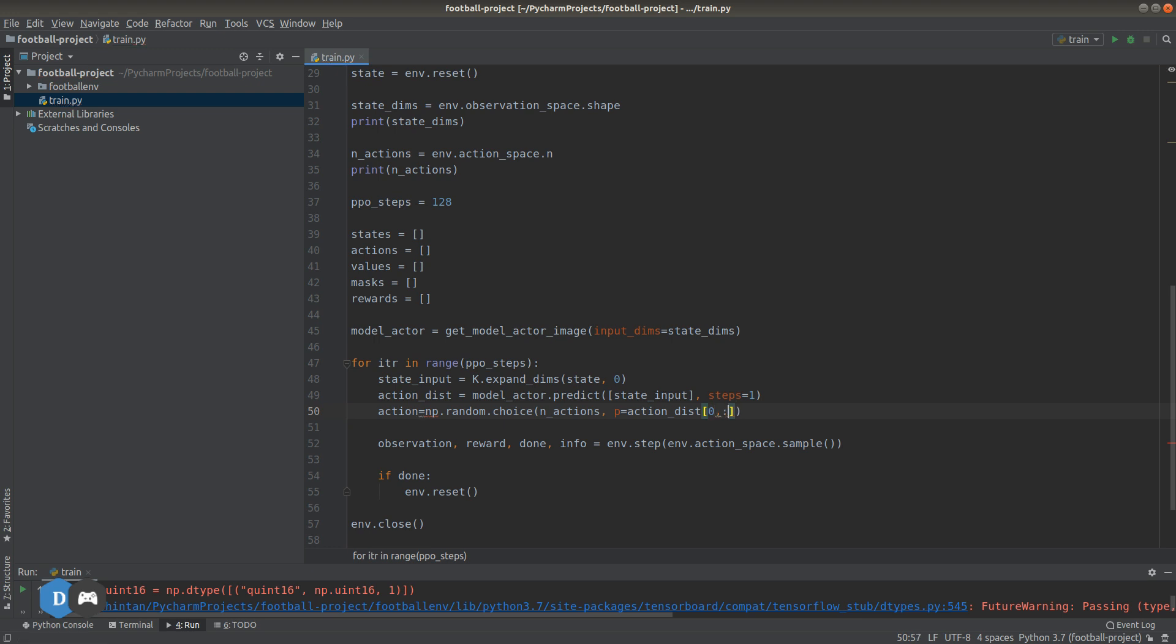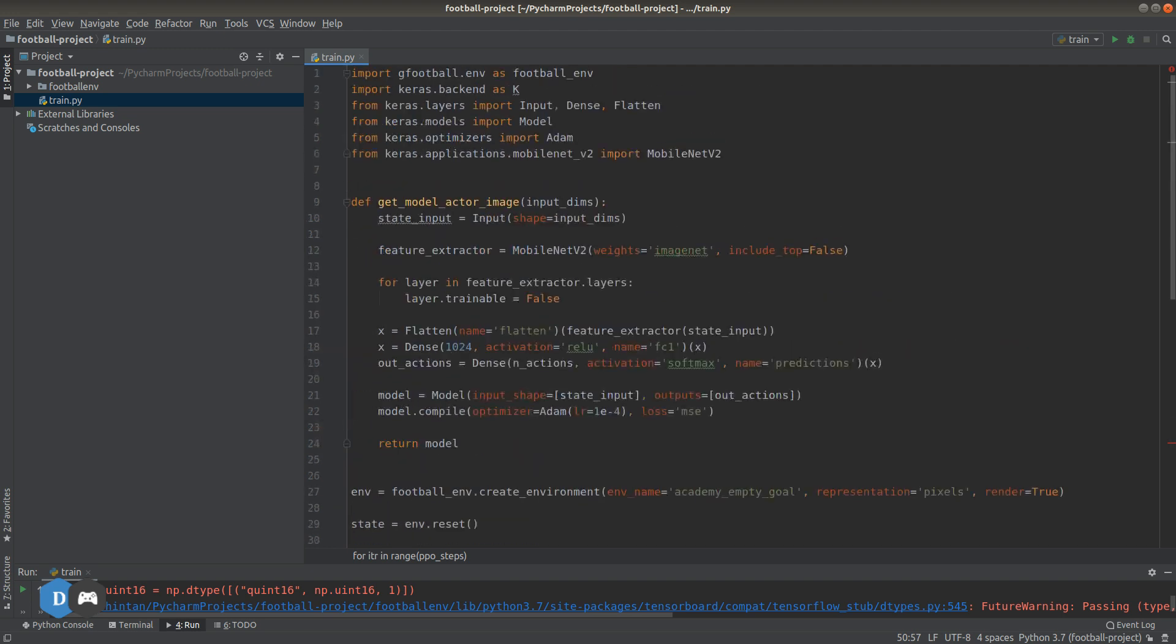Let's set that as action_prob. It looks like we need to import numpy, so let's go up and import numpy as np.